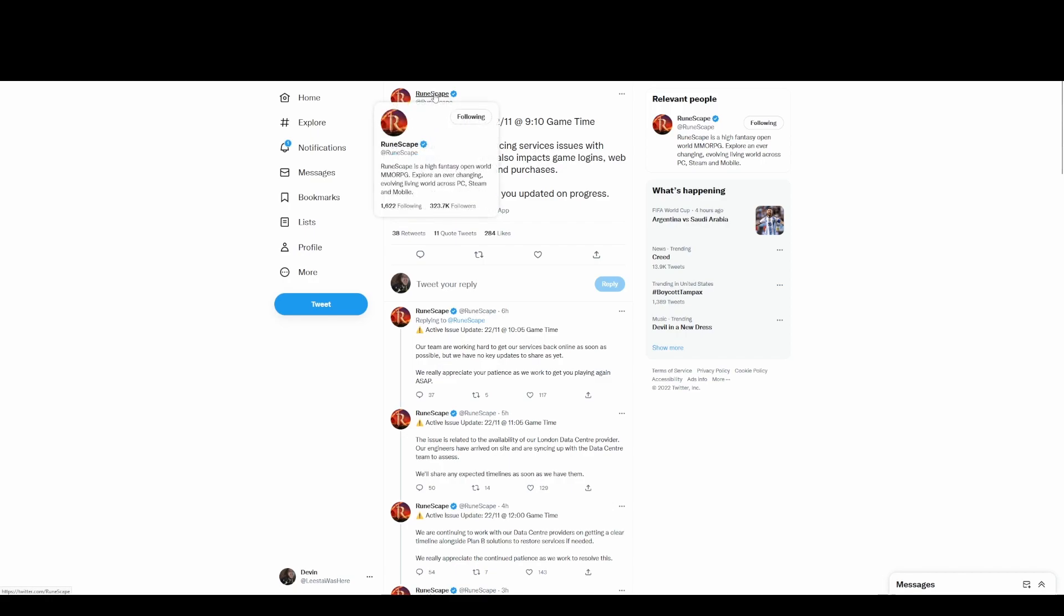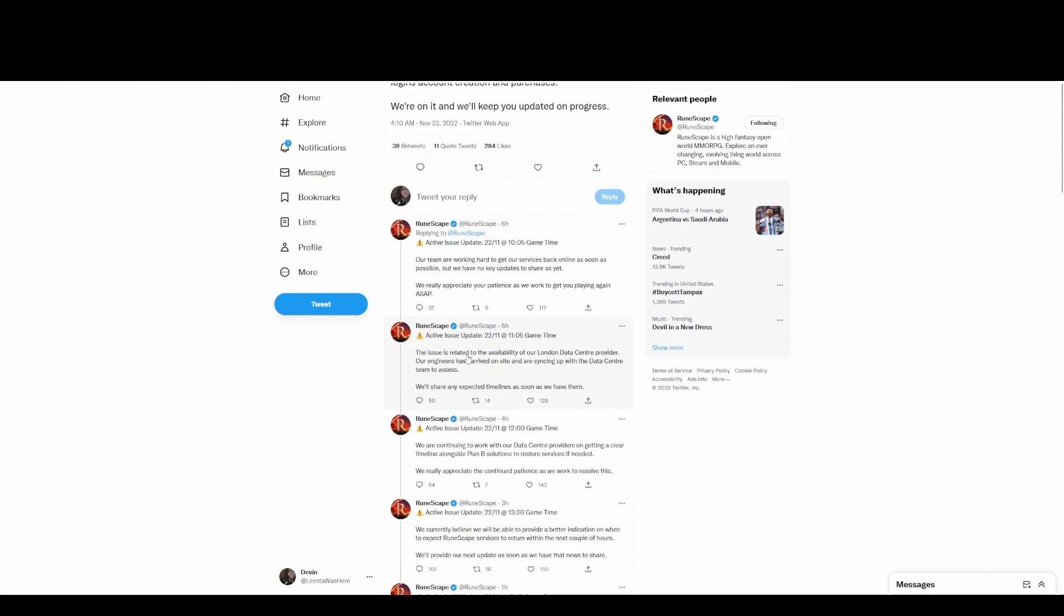'The issue is related to the availability of our London data center provider. Our engineers have arrived on site and are syncing up with the data center team to assess. We'll share any expected timelines as soon as we have them.' What? Did they gamble all the money away to pay the bill? The London data center, like their internet provider?